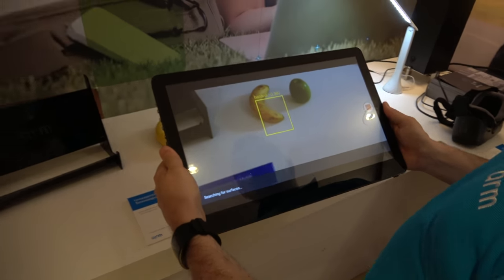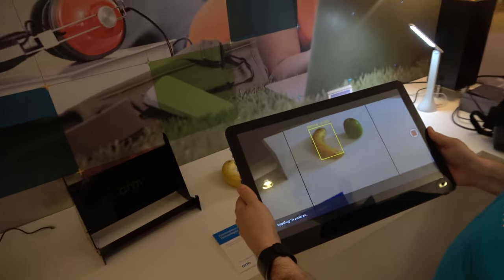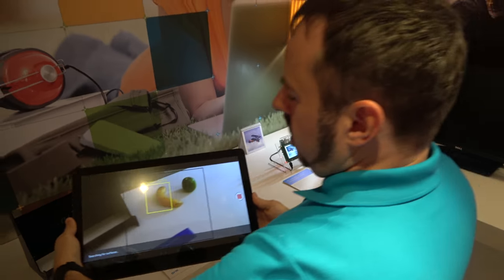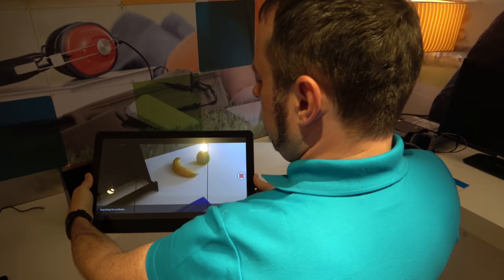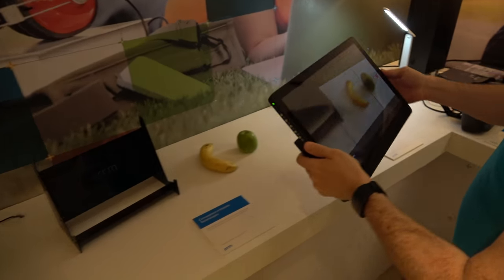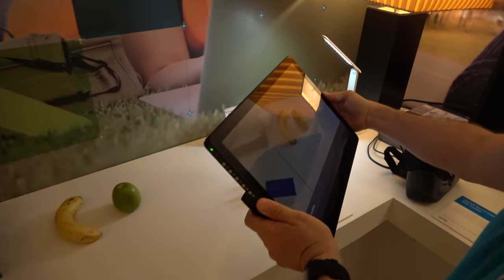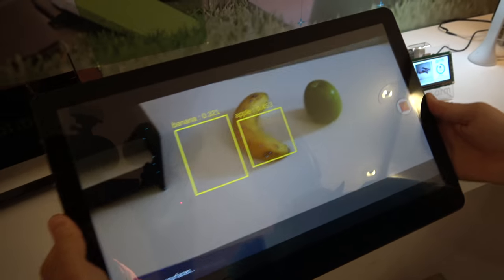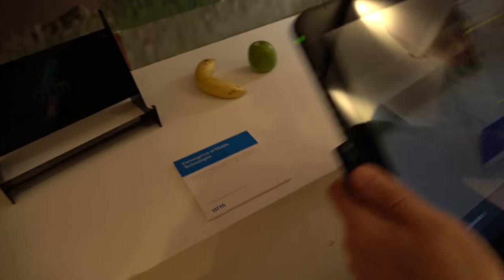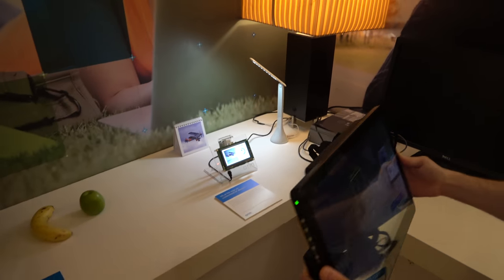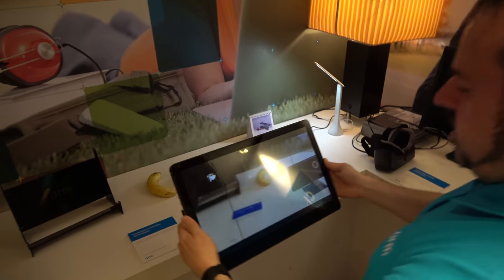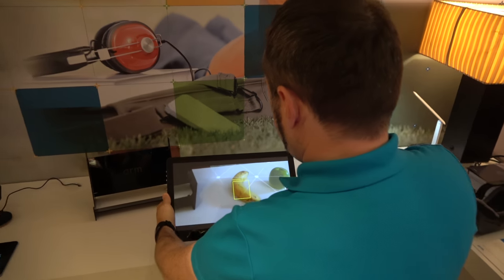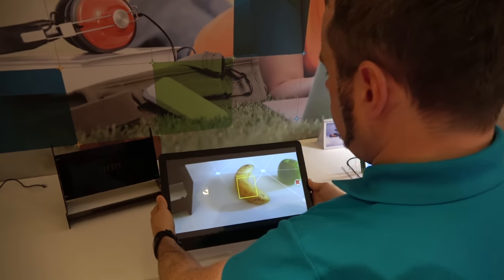Here at the ARM booth, there's a banana sensor demo. What we're showing here is integrating machine learning into a Unity application. If you move it around so it gets an idea of the plane and bring it down, it should recognize the banana.